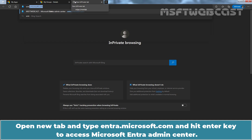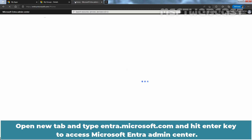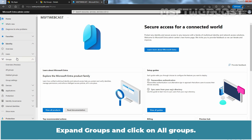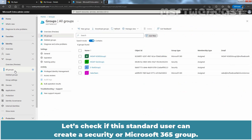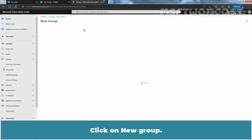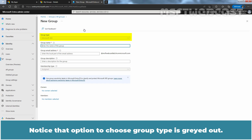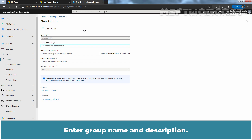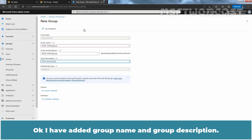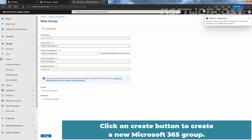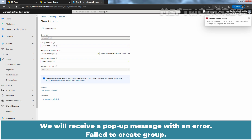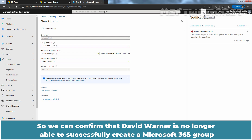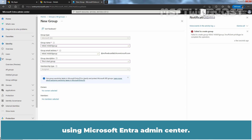Open a new tab and type Entra.Microsoft.com to access Microsoft Entra Admin Center. Assuming the user is allowed to access Microsoft Entra Admin Center, expand Groups and click on All Groups. Let's check if this standard user can create a Security or Microsoft 365 Group. Click on New Group. Notice that the option to choose group type is grayed out, but Microsoft 365 is still selected. Enter a Group Name and Description and click Create. We receive a pop-up error: Failed to create Group — Insufficient privileges to complete the operation. So we can confirm that David Warner is no longer able to successfully create a Microsoft 365 Group using Microsoft Entra Admin Center.